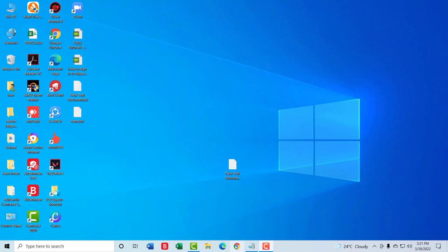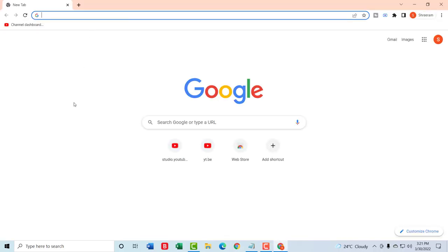So to do that first of all, open any web browser on your device. I'm using Google Chrome. Then in the search bar type in